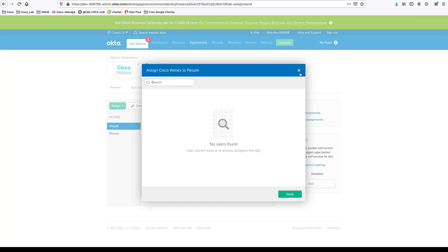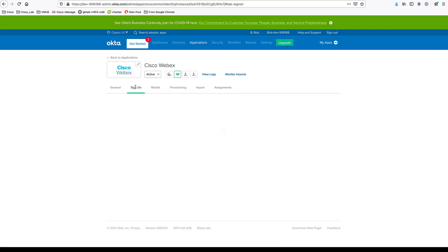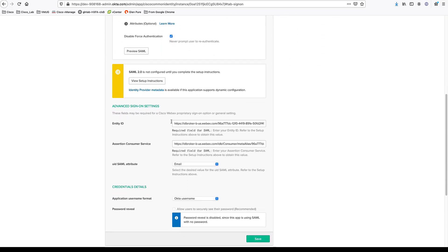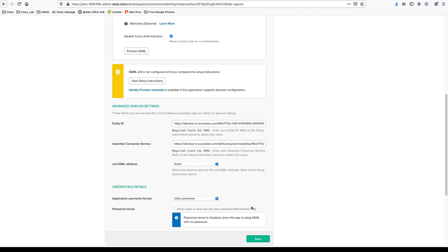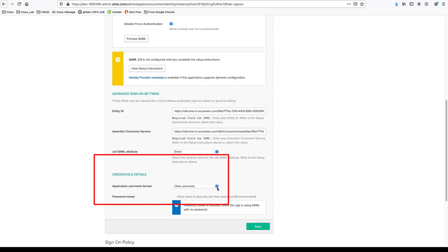You want to assign this to all your users, or any users that need to log into the Webex Control app. Now, come to the single sign-on page, click Edit, and make sure to enter the identity ID and assertion consumer service URL from the metadata file. After that, make sure the UID SAML attribute is set to email and the application username format is Okta username.